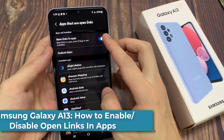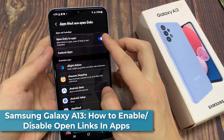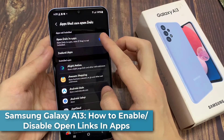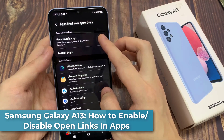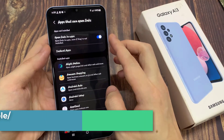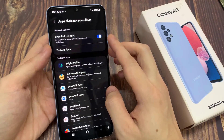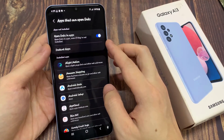Hi everyone! In this video, we're going to take a look at how you can enable or disable open links in apps on the Samsung Galaxy A13.